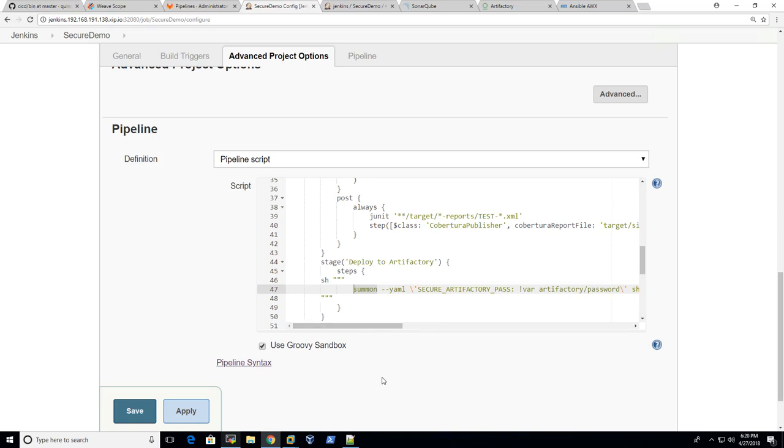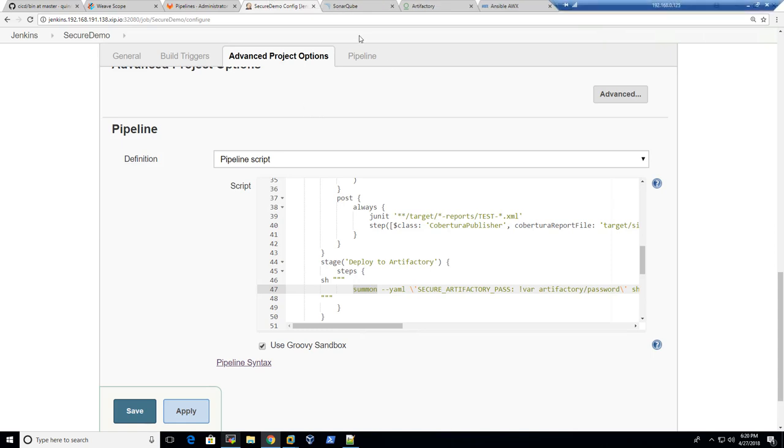And the same for Artifactory. There's an environment variable here and we use summon here. So the build process, or the CI process, is protected.